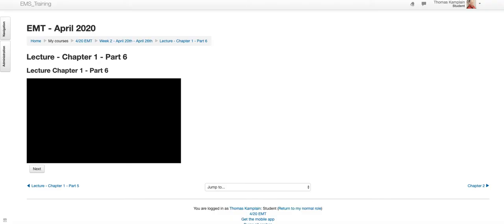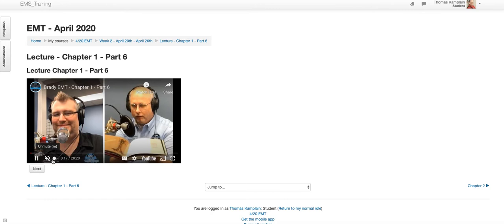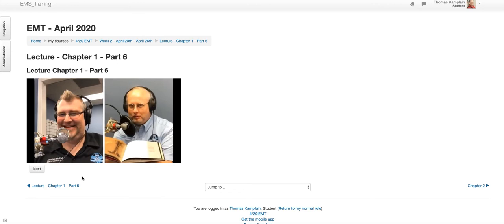But when you're done watching this lecture, you need to hit the next button here. See the next button? Everybody see that? The next button - got to click that next button. If you don't, you will not get credit for the lecture.